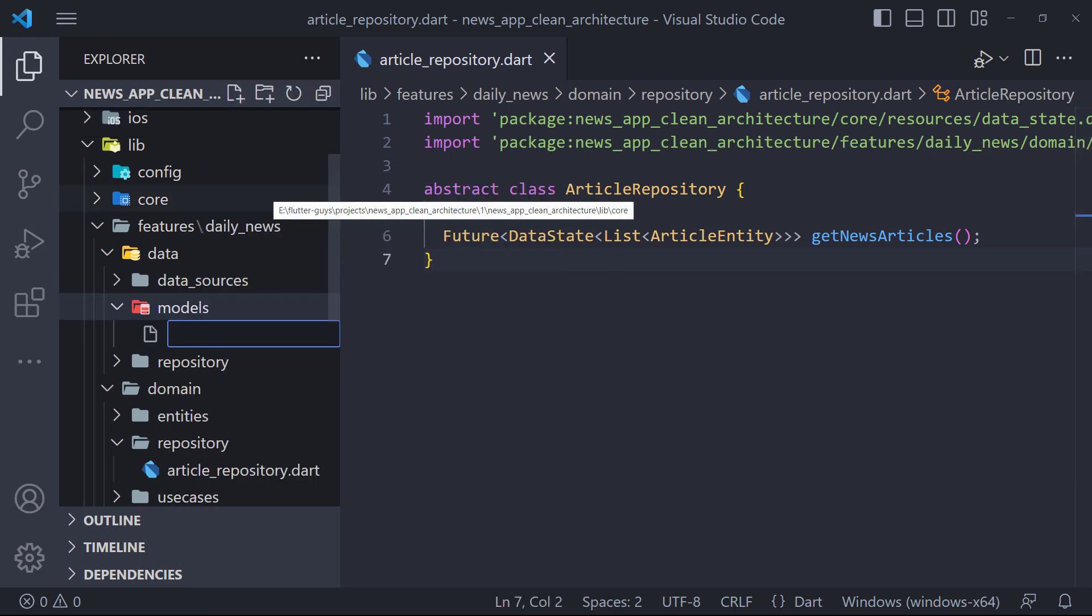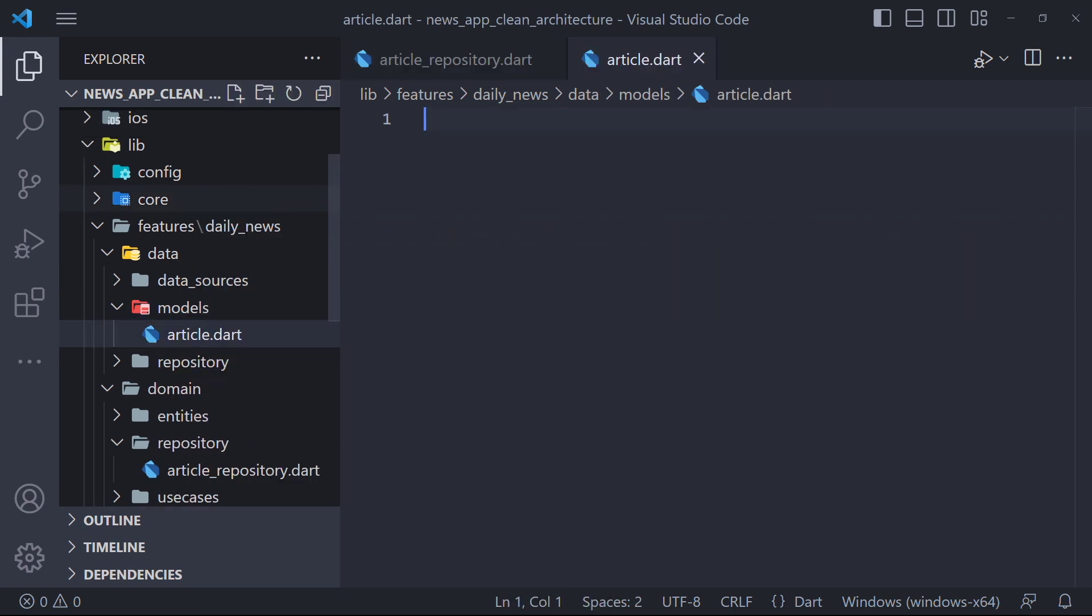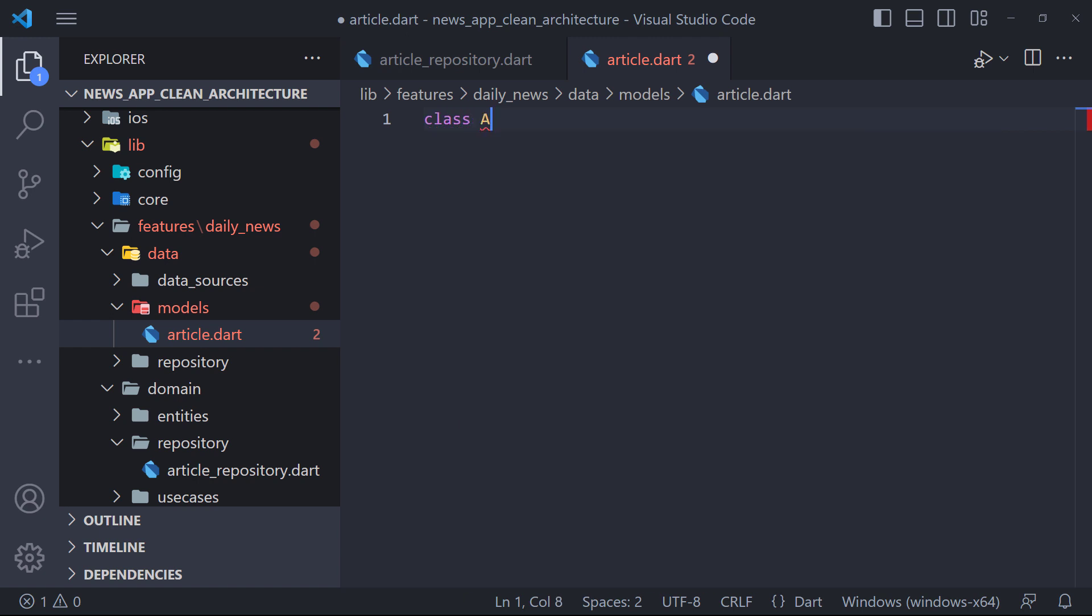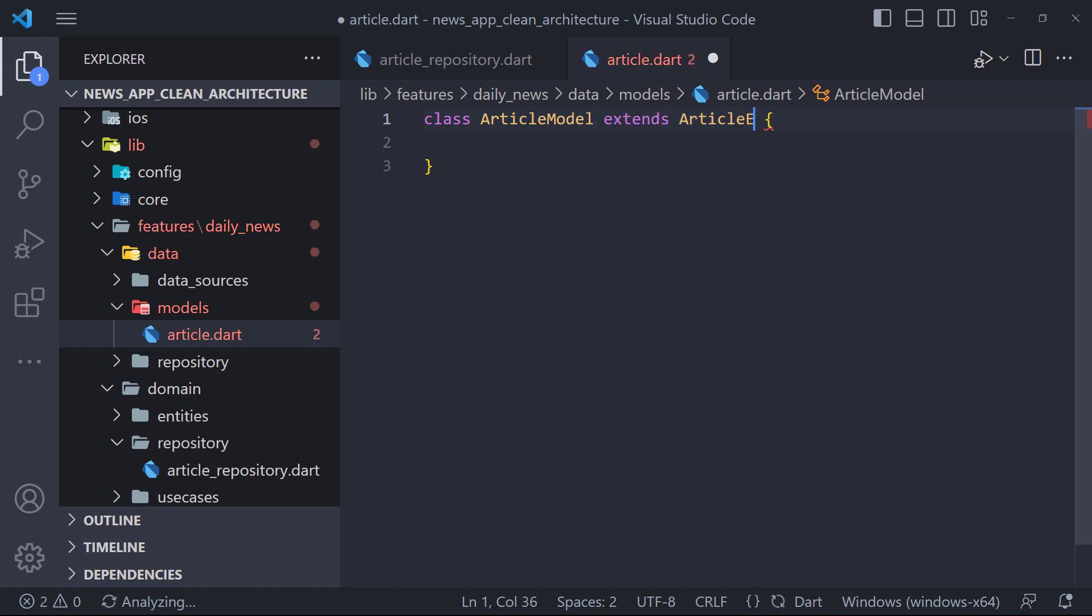Therefore, first we create a file called Article in the data layer and in the models folder. Then here we define a class called ArticleModel. ArticleModel fields are the same as ArticleEntity fields and also has a FromJSON method.